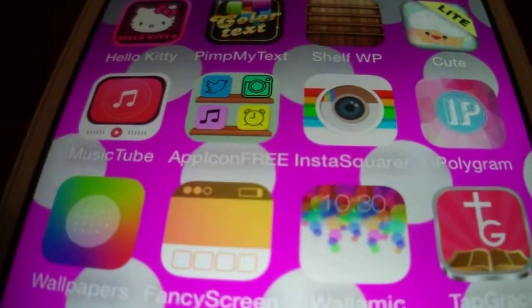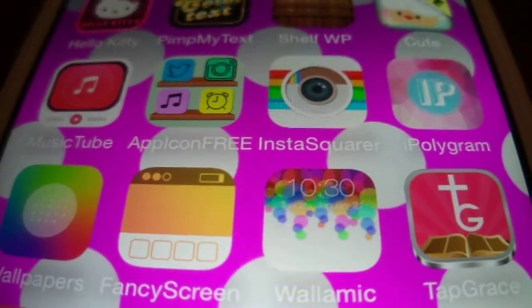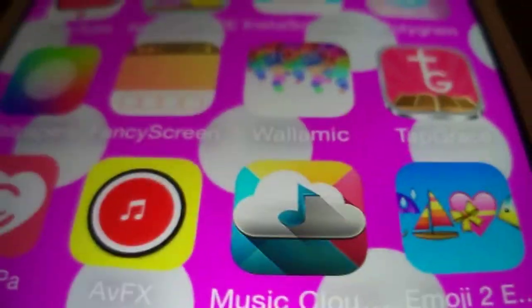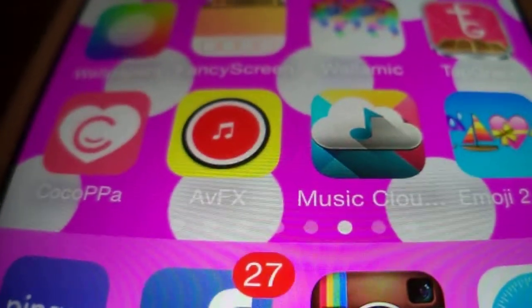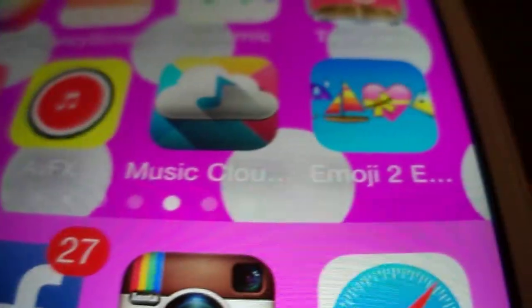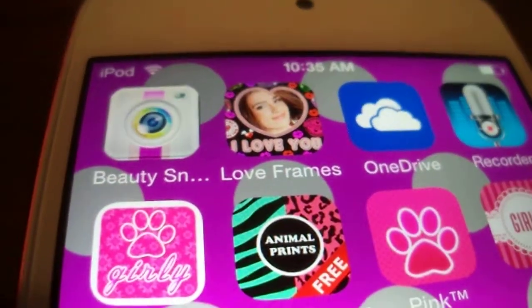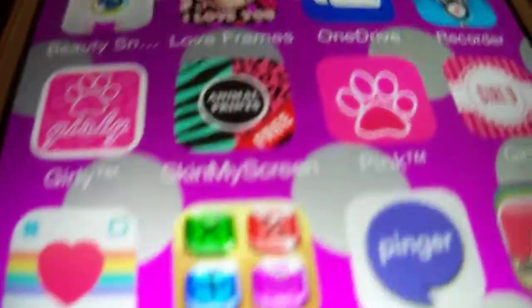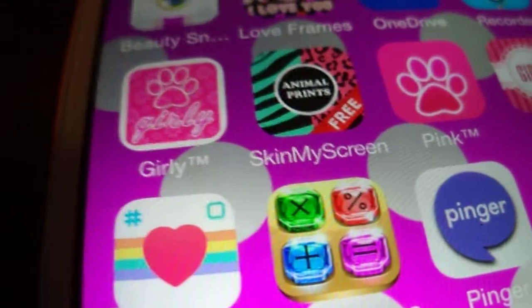I think there was a wallpaper too. Then I have Music Tube, App Icon Free, InstaSwear, Polygram, Wallpapers Fancy, Screen Wallpaper, Tap What They Say, Tap Grace, Cocapa, AVFX, Music Cloud, Emoji Too, Beauty Snap, Love Frames, One Day Recorder, Girly Wallpaper, and Scan My Screen.